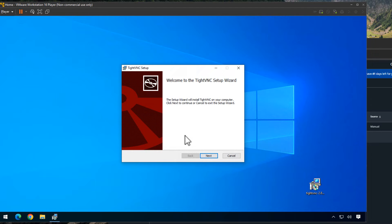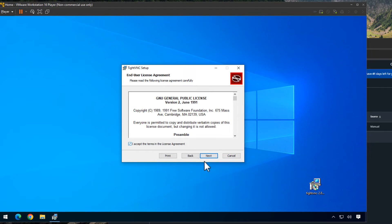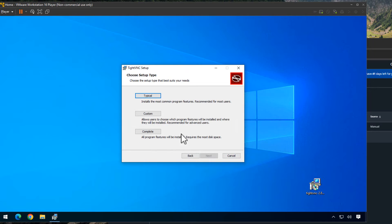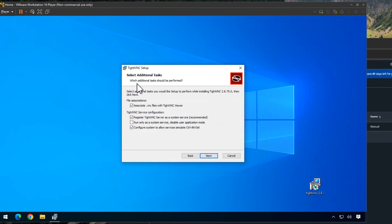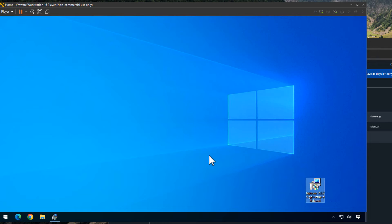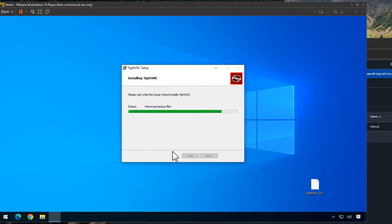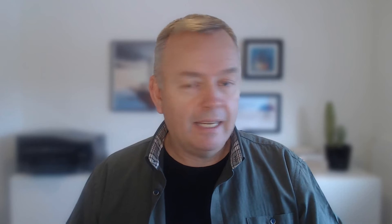I start the installation, click Next, accept the license agreement, click Next again, and select the custom installation type, then click Next. On the next page, I need to deselect 'Register TightVNC Server as a system service' — we need to deselect it, although it is recommended to be selected. Then I click Next, Install, accept whatever permissions it asks for, and click Finish. TightVNC Server is now installed — this is the software that enables the live streaming.